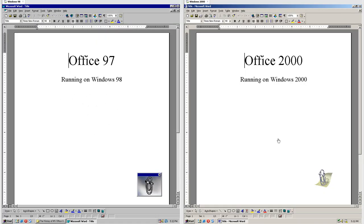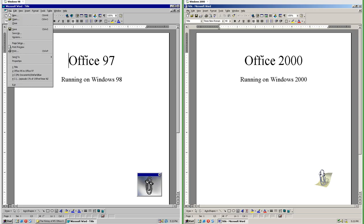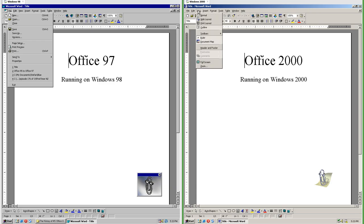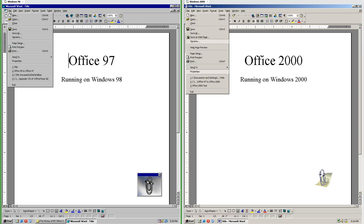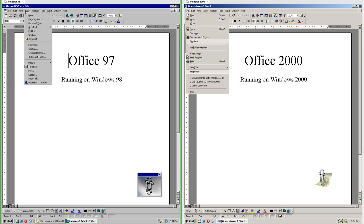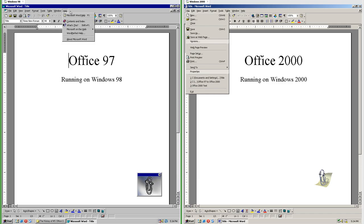Let's compare Office 97 to Office 2000. On the left we have Office 97 running on Windows 98 and on the right we have Office 2000 running on Windows 2000. In Office 2000 the menus are collapsed to show only commonly used items and they can expand to show all items; when expanded the rest of the items are in a different color. In Office 97 the menus always show all items.